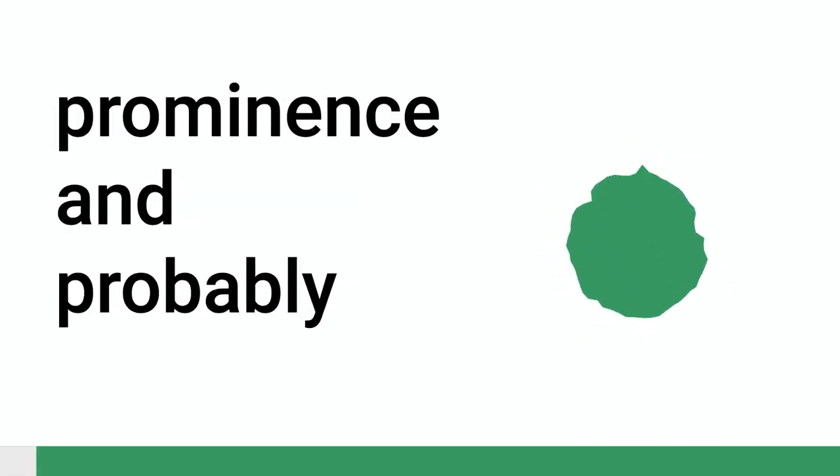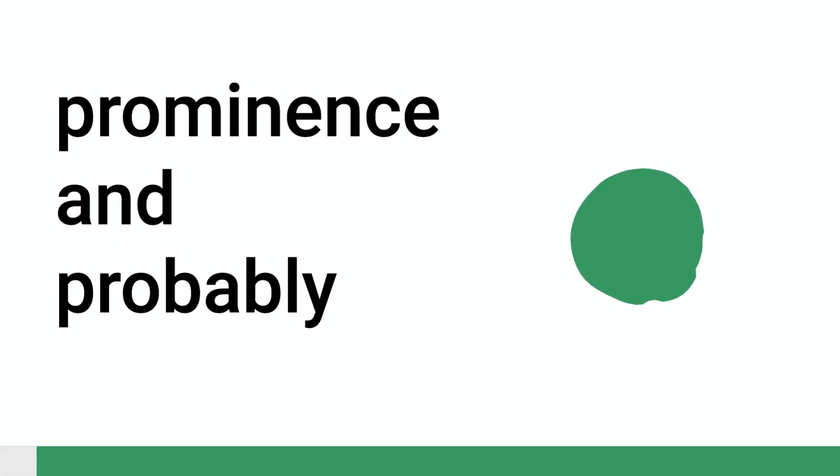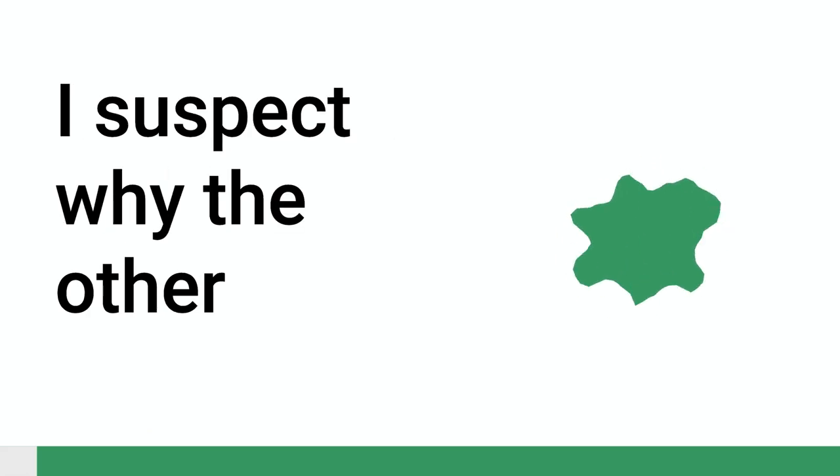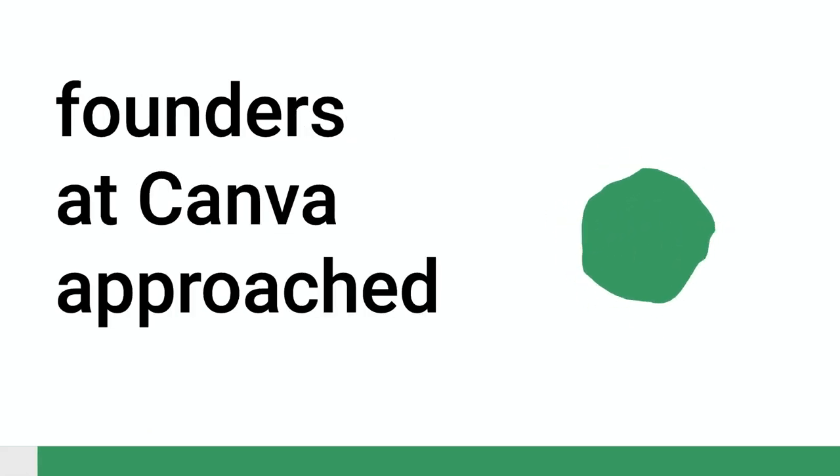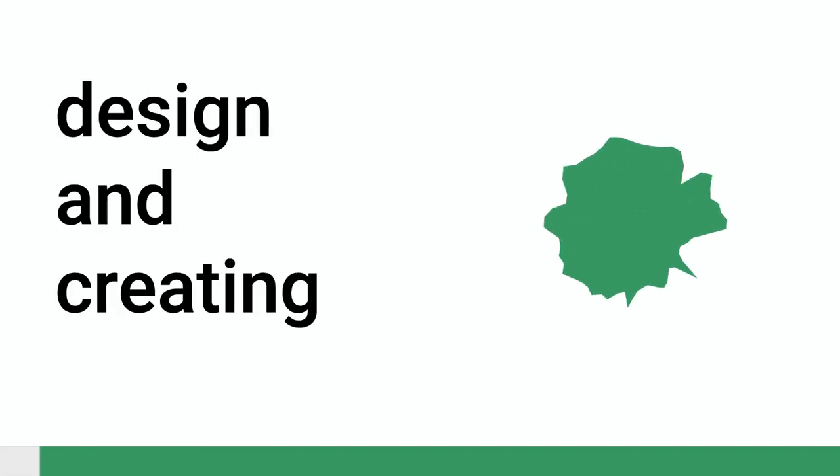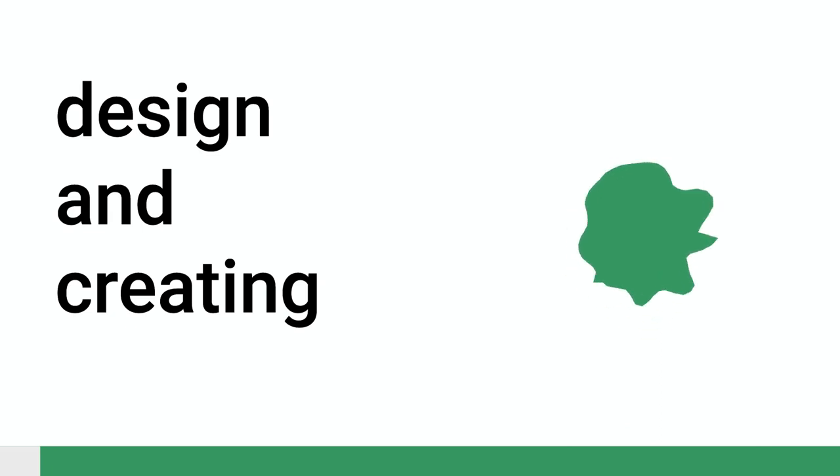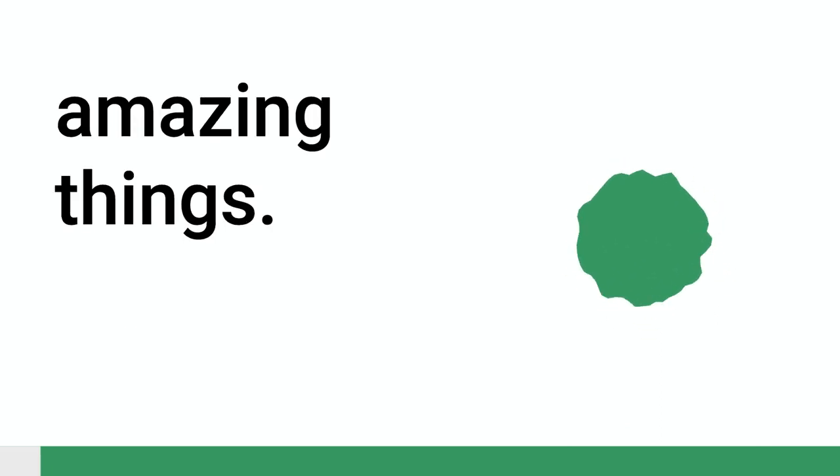Where he gained prominence and probably why the folks at Canva, the other founders, approached him is he just has this extraordinary way of integrating technology and design and creating amazing things.